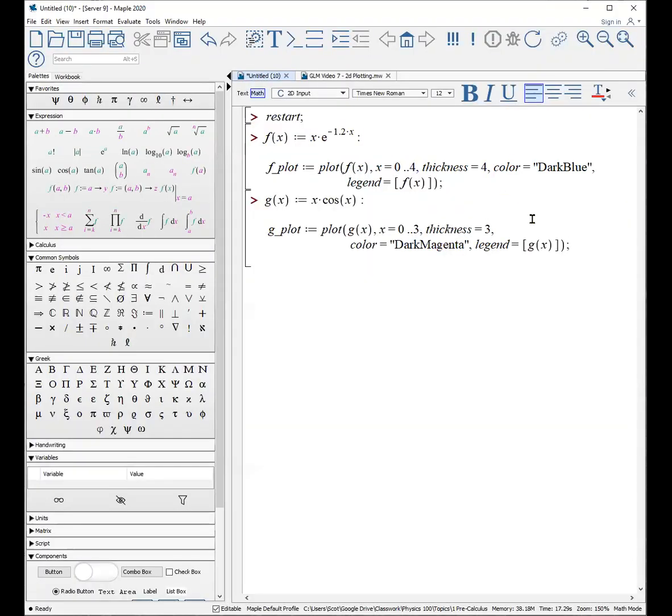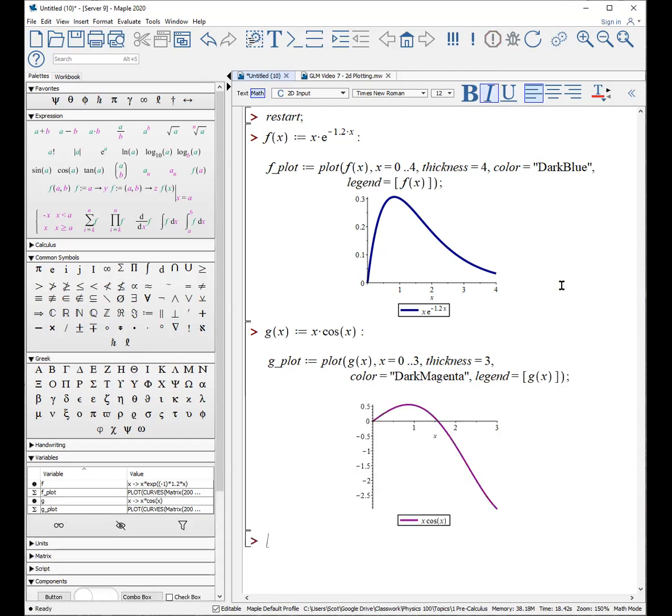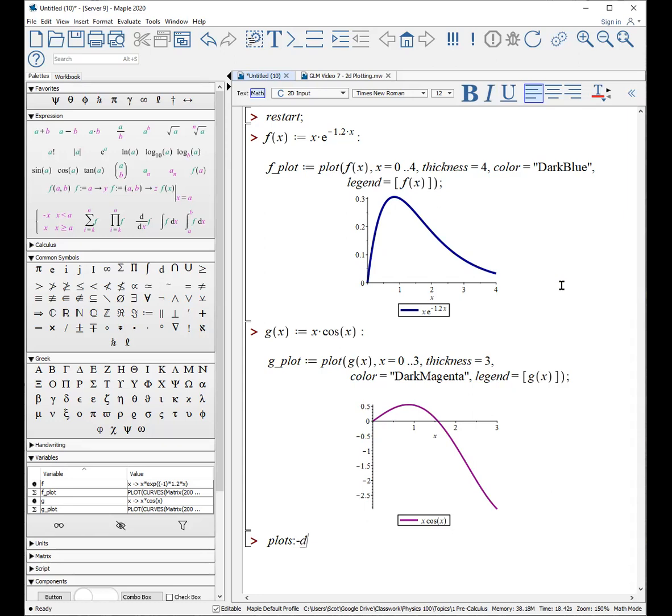Finally, sometimes what you do is you make multiple plots, and you actually then want to lay both plots onto the same display. Here's an example where I have started with a restart, and then I have a function, and I'm going to plot that function, and it looks like this. I've actually assigned the plot to the term fplot. I'll do the same thing with g of x, and I have two plots here, one for f of x and one for g of x. In order to put both plots on the same display as written, you type plots, colon, dash, display.